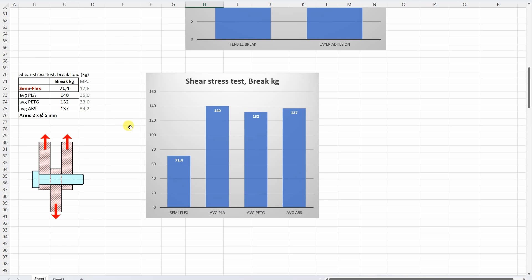Shear stress. And here I entered some materials: average PLA, PETG and ABS for reference.